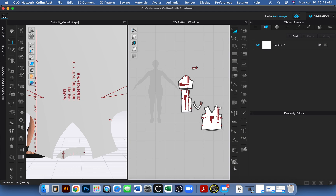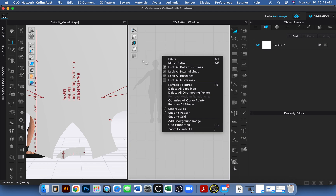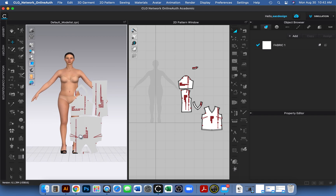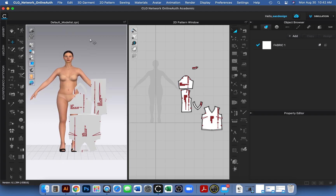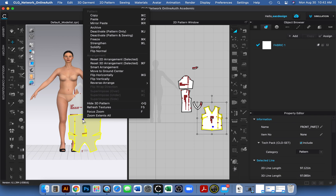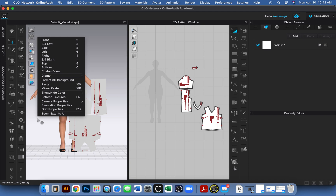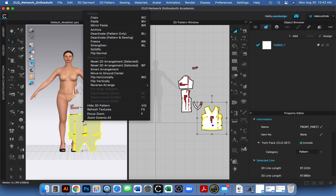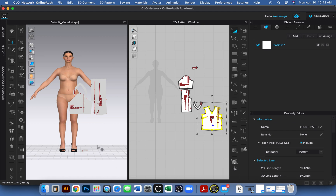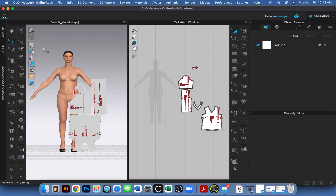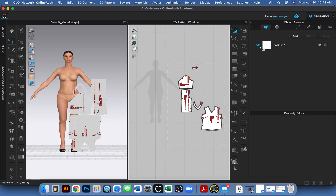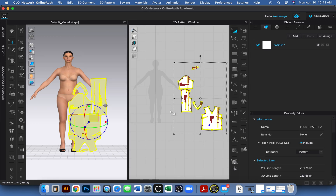Now I'm going into the 3D window. Notice that when you right-click on top of a pattern piece you get a different menu than when you right-click in mid-air — that's a good lesson to learn early. I'm right-clicking on the pattern piece and I can reset all my 2D arrangement. I'll select all of them and reset 2D.